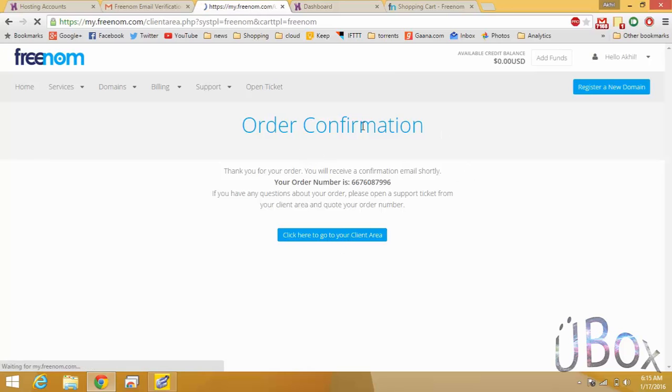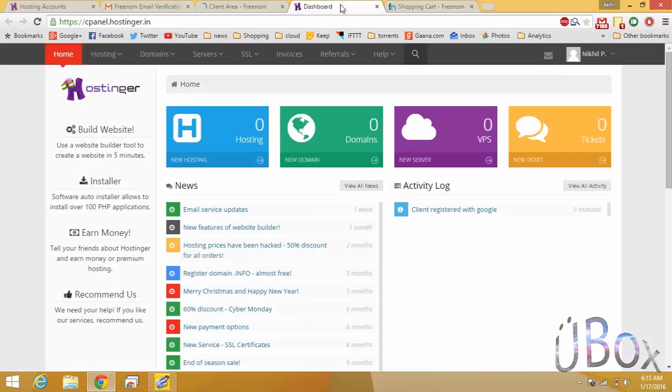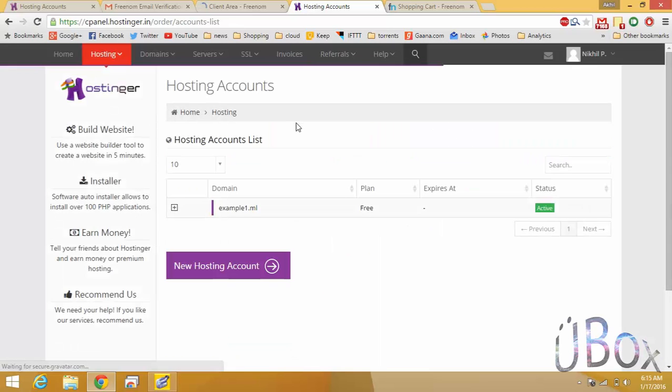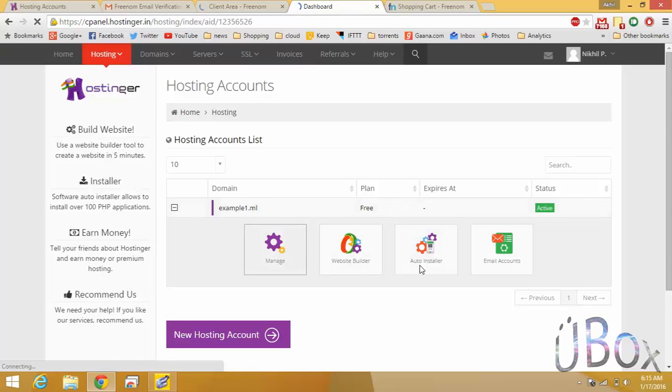Go to the host and you can find your domain. Click on it and hit manage.